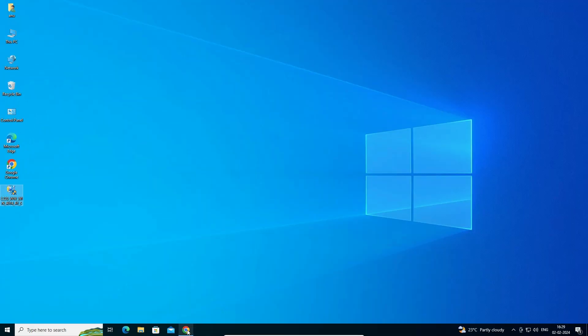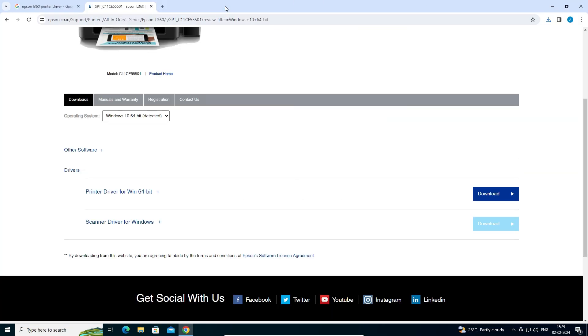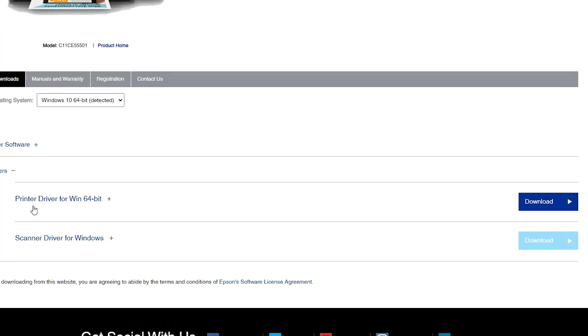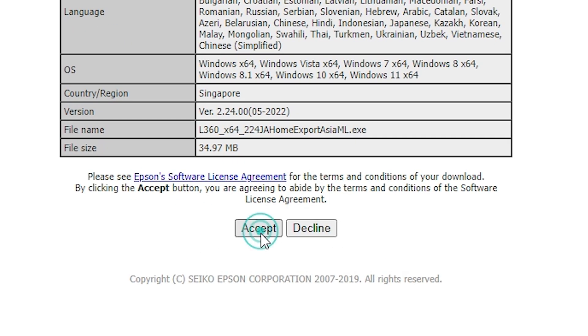Go to the web browser once again. Here we find our printer driver for Windows 10 — click Download. It redirects to another page. Click on Accept.